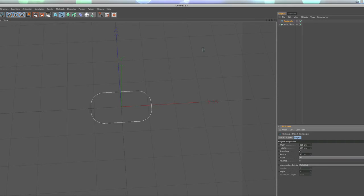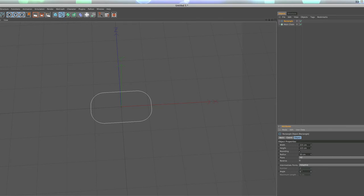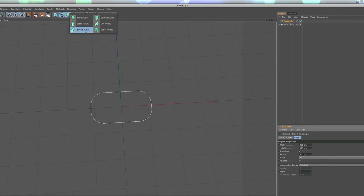We're going to drop this rectangle spline into a sweep NURBS, so you can just hold down ALT, and if you click on your sweep NURBS here, you can see that it automatically drops the rectangle into the sweep NURBS, and the next thing we want to do is add a circle to that.